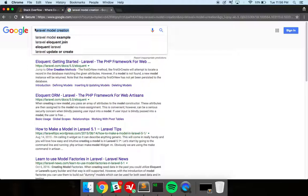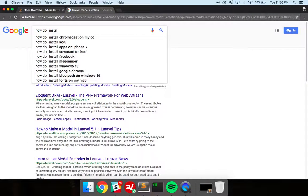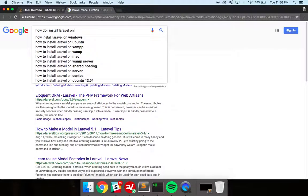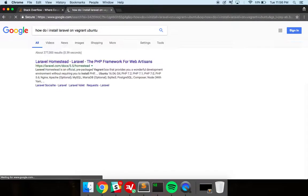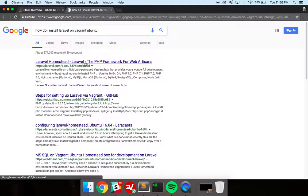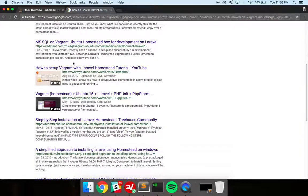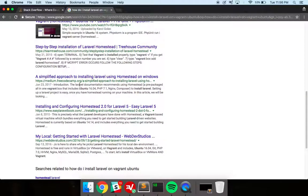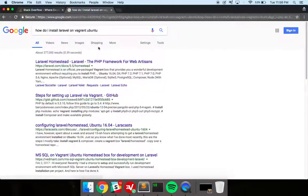So let's say, how do I install Laravel on Vagrant Ubuntu? It even auto-completed it. I'm going to guess we're going to get some Laravel Homestead, we may get some Stack Overflow responses, but there's a ton of responses here.